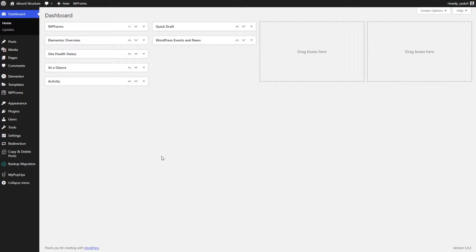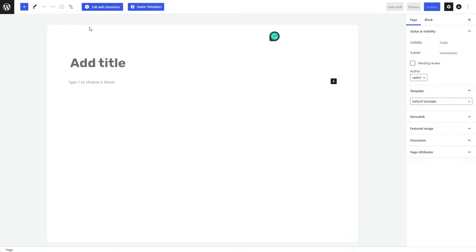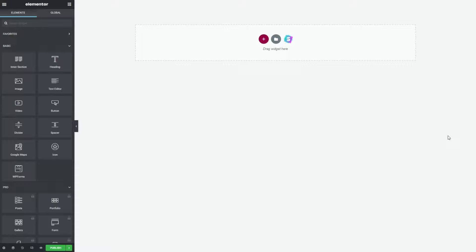Now on to method number two to add a custom page template onto your WordPress website, and this is by using Elementor's templates. Let's go into Pages and add a new page. This time, let's go straight into Edit with Elementor at the top. Here we are on a new page. On the right-hand side where it says Template, we're going to change this from a default template into an Elementor Canvas, which will give us a blank page where we can begin designing our template.